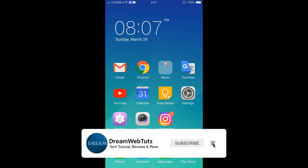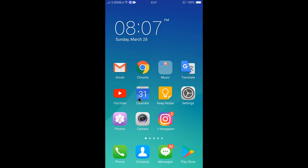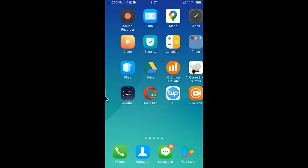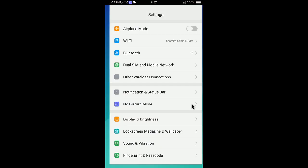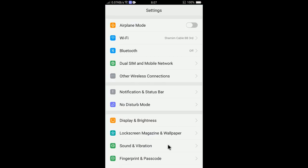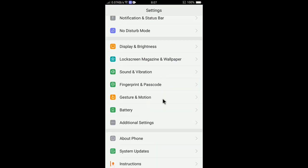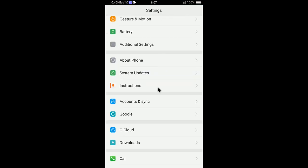Dream WebTuts to get more tutorials like this. First of all, you need to access your Settings from your phone. You can see here is Settings, so tap on Settings and then scroll down and search for Accounts and Sync.